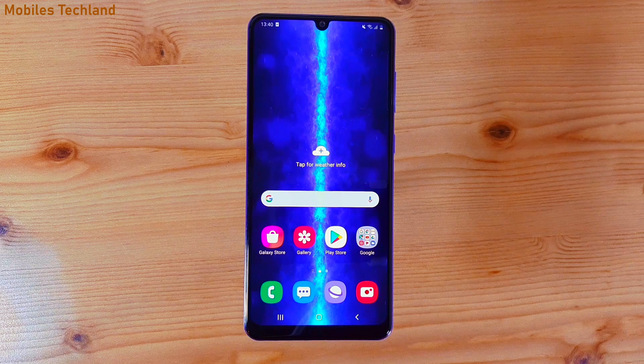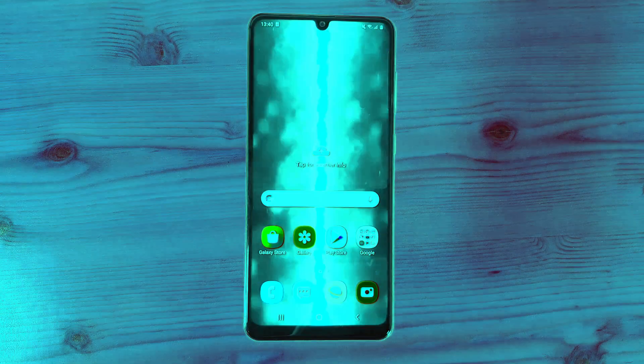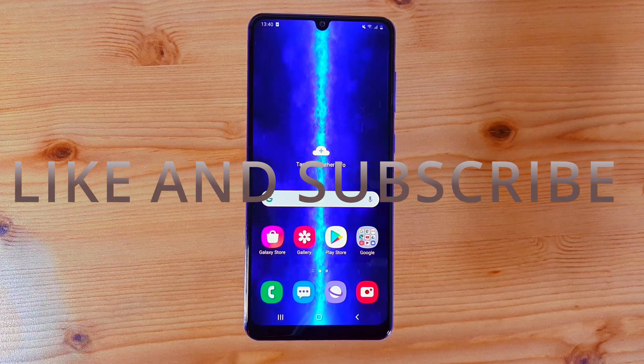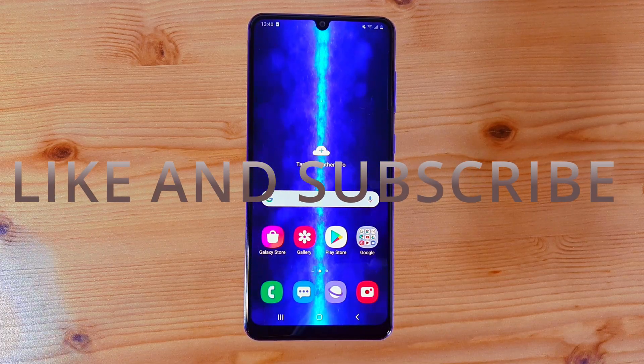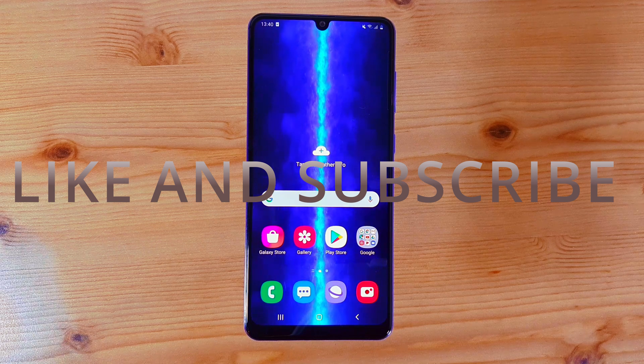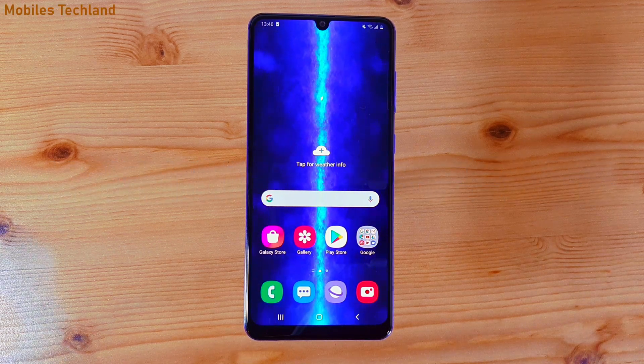I hope you guys enjoyed this video. Don't forget to subscribe and like. My name is Ibrahim, this is Mobile Tech Land, and I'll see you guys in the next one.